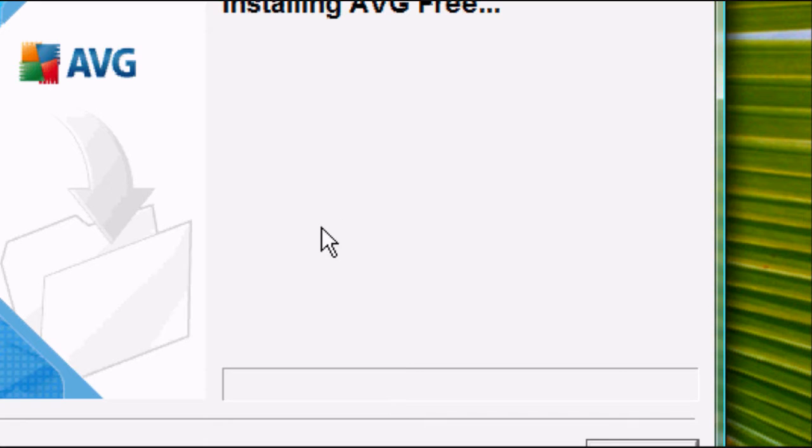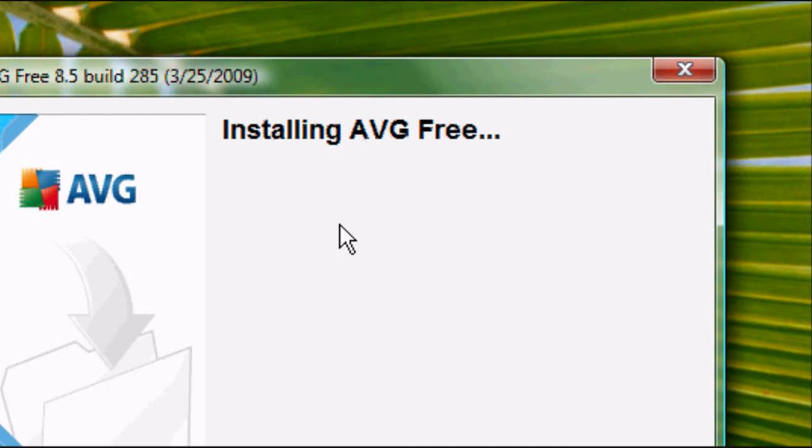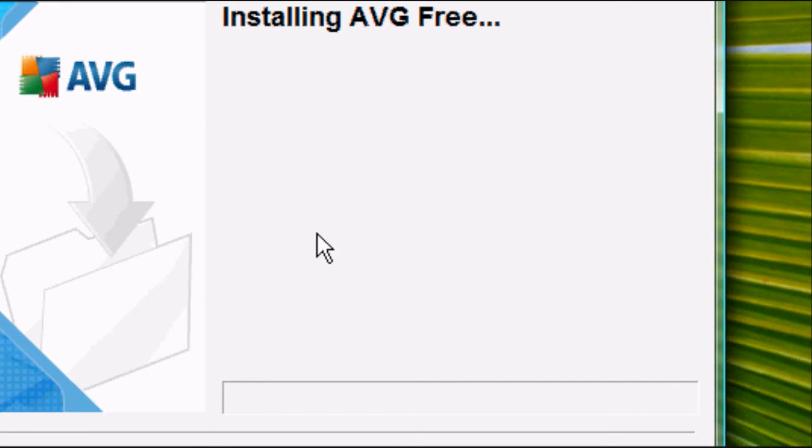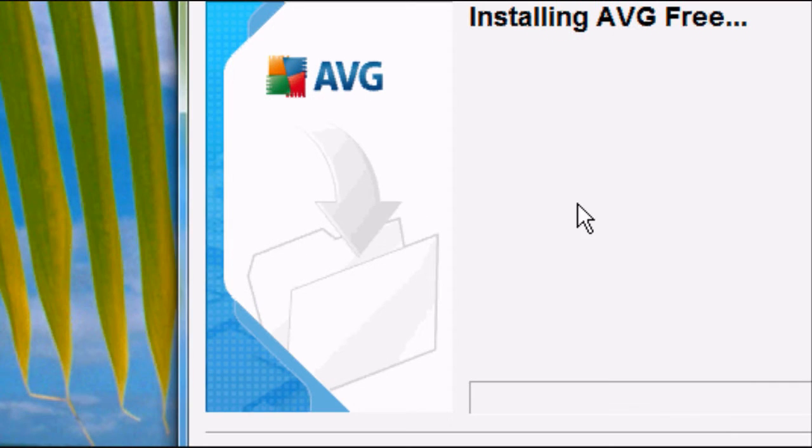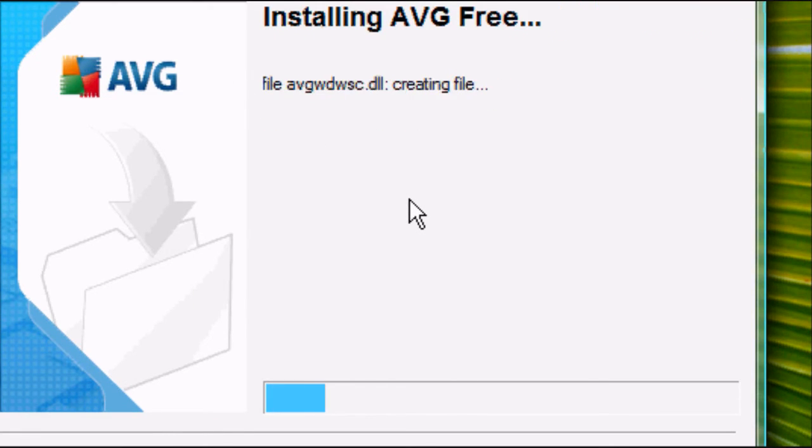And the installation process for AVG will start. This may take, again, a few minutes. Leave it to configure your system, leave it to update your computer, update the files, etc. And again, once that's finished, a new box should pop up.